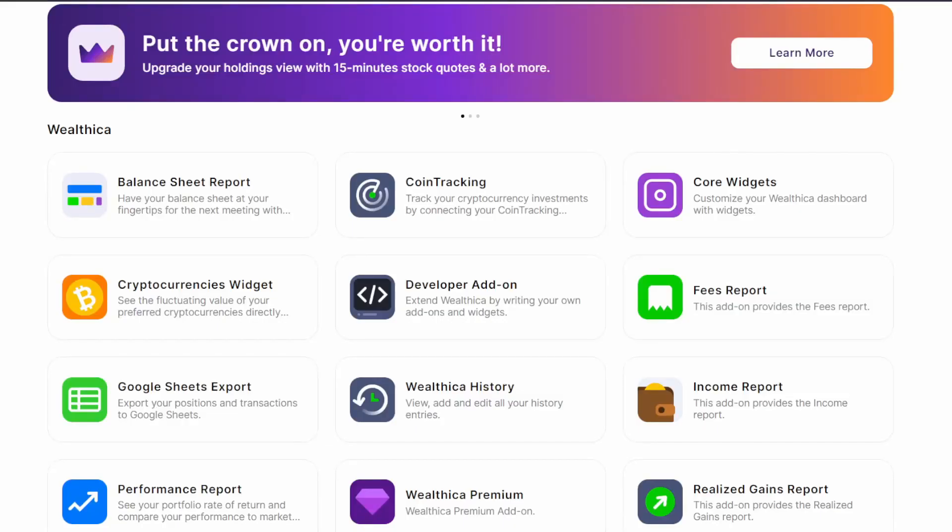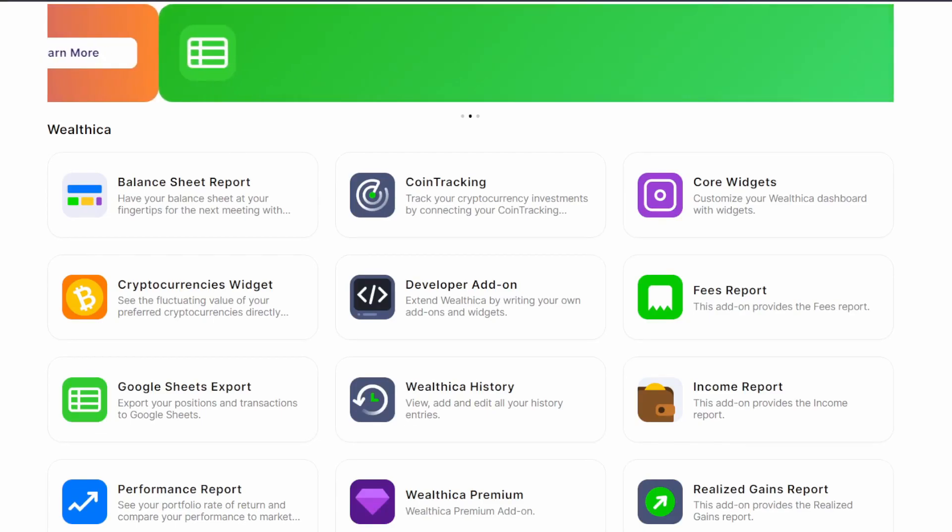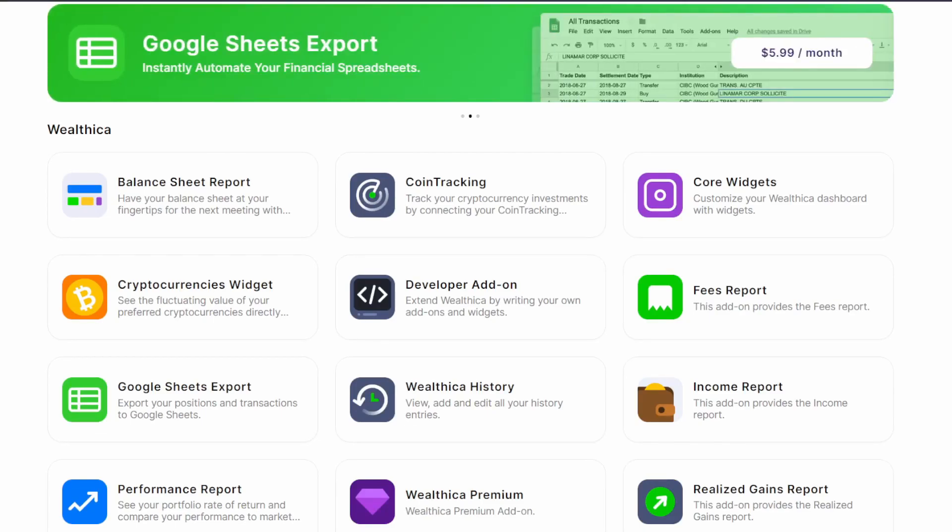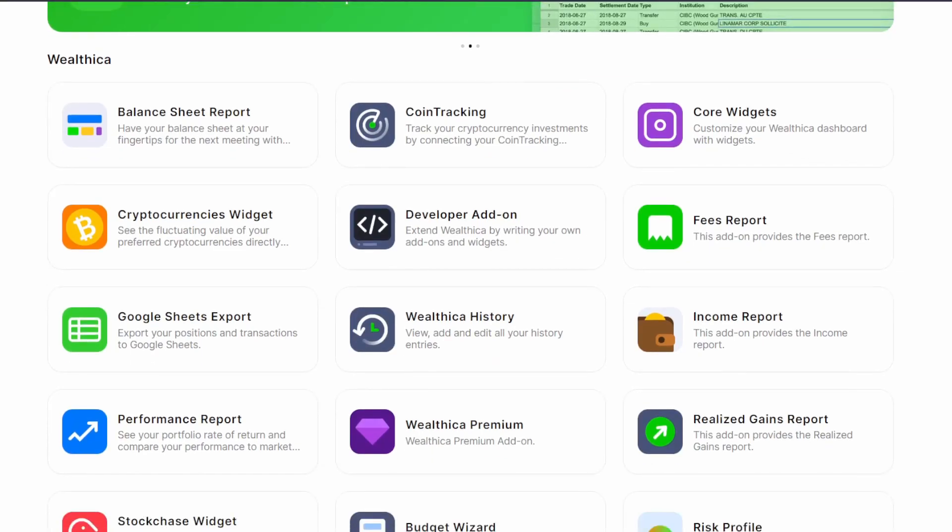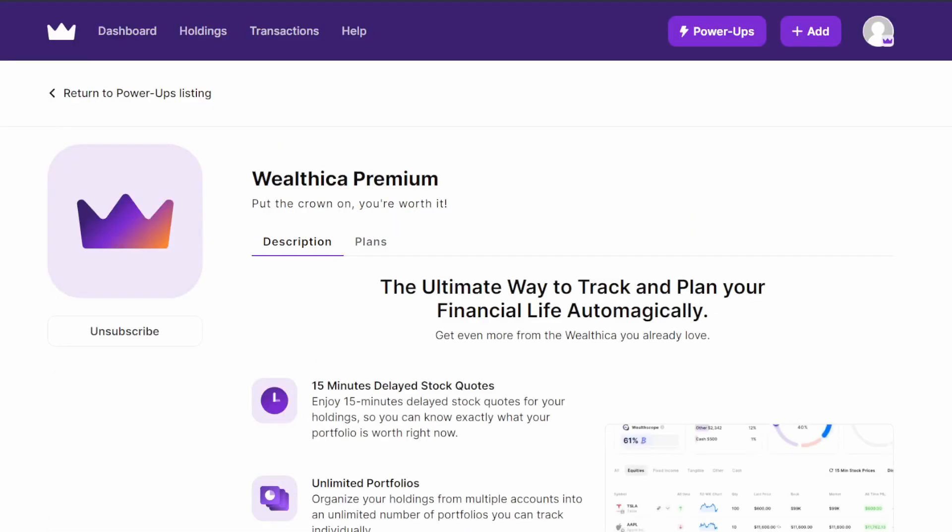Hey guys, back with another quick video. I'm going to be going over Wealthica Premium today and all the features and functionalities that it offers. So without further ado, let's get started.